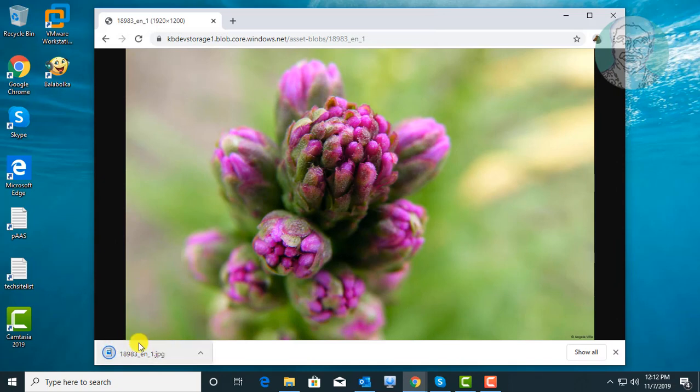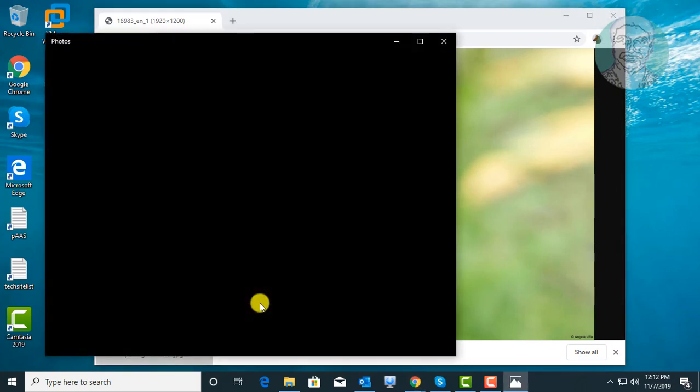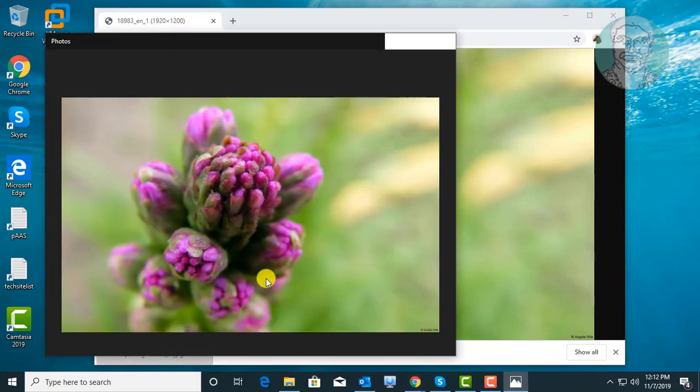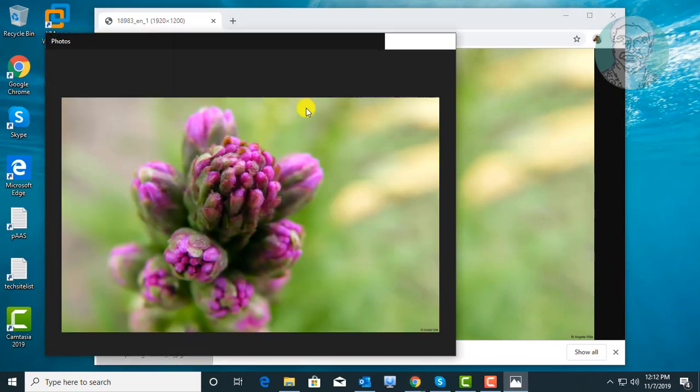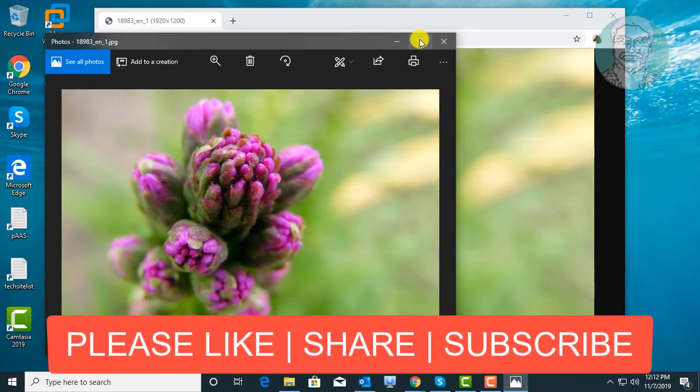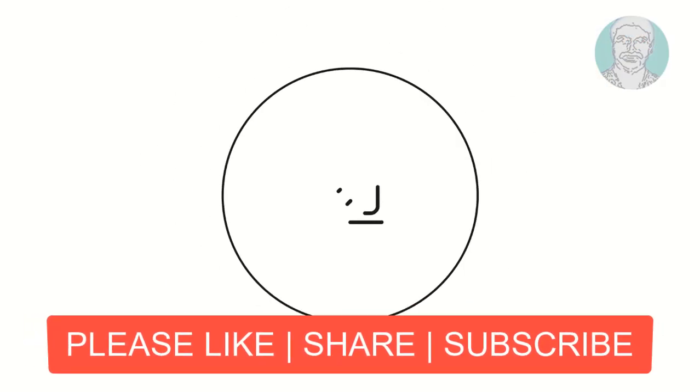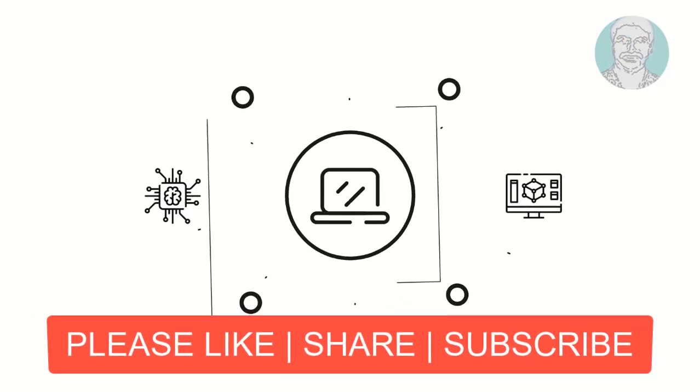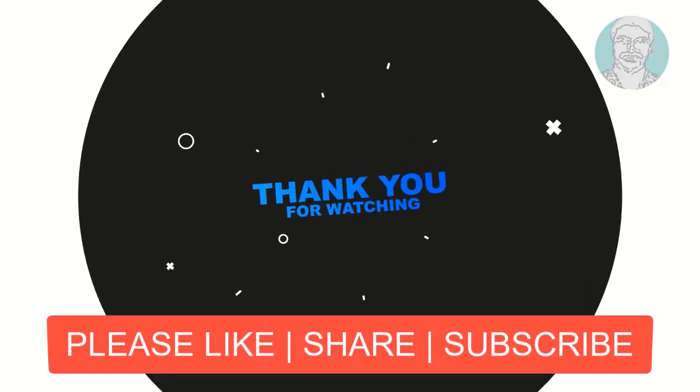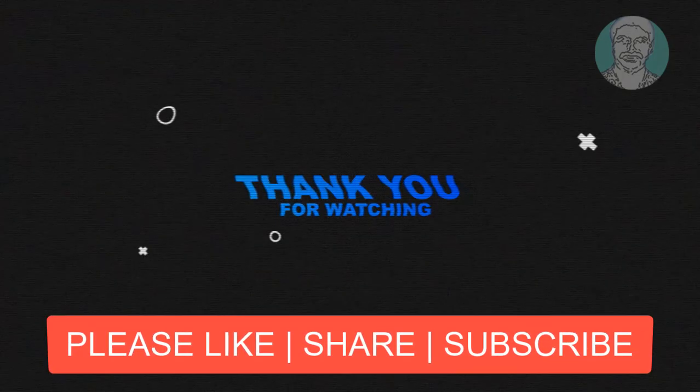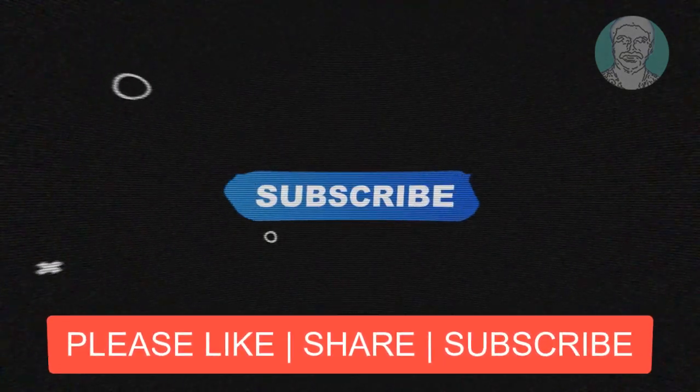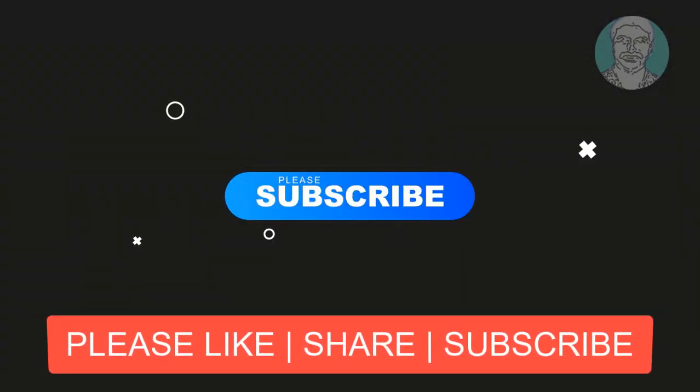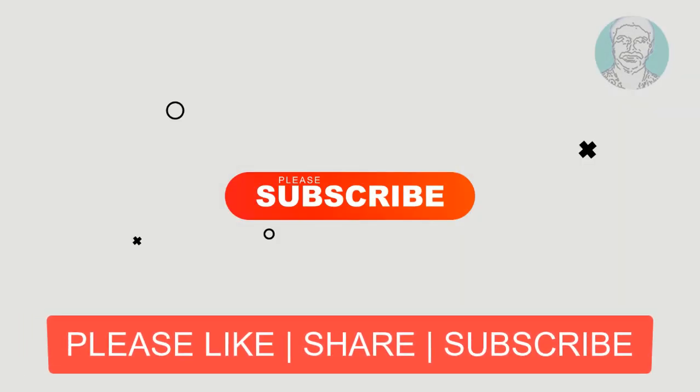File successfully saved with JPG extension. See you next video.